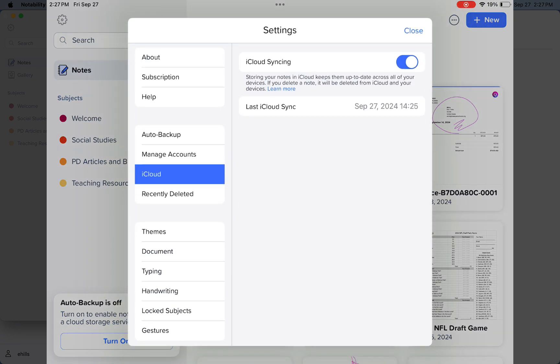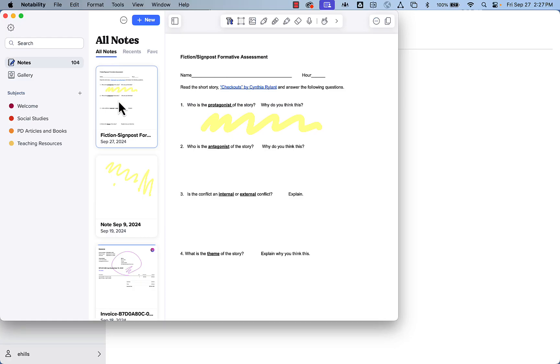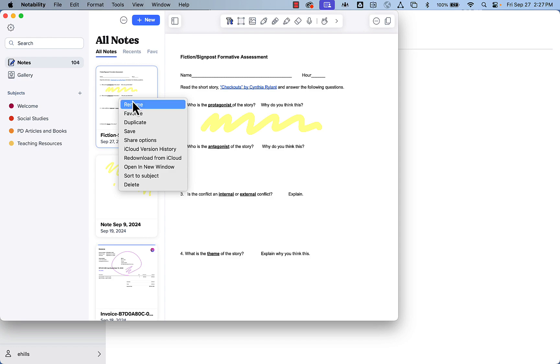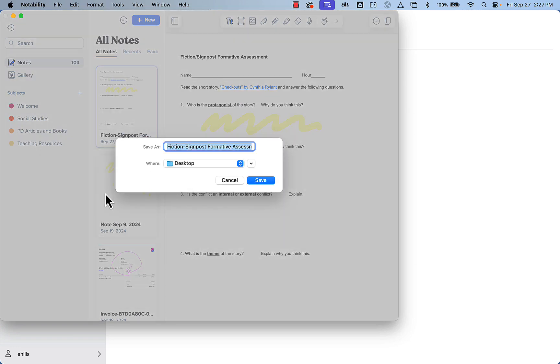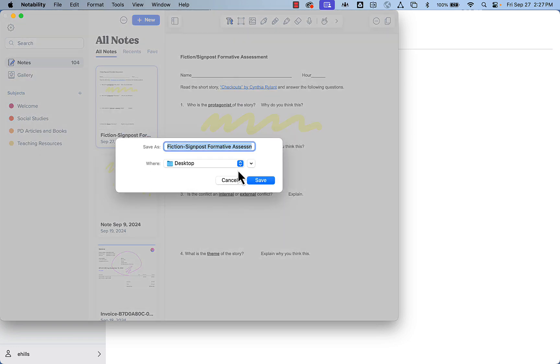The reason for that is all of your notes that you have on your iPad should now simply appear right here on your MacBook. You can rename them, duplicate them, and save them. When I click Save, it allows me to save it directly onto my computer.